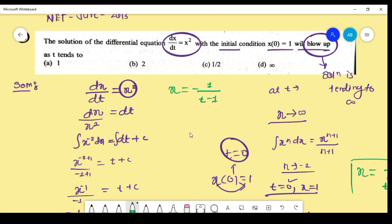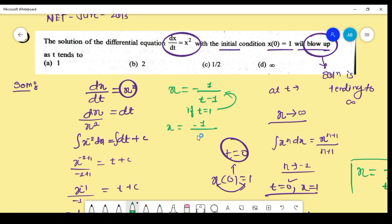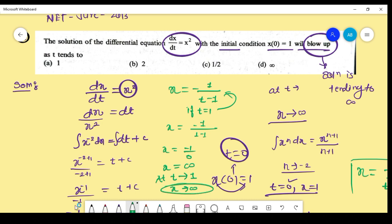Now observe the options. They are asking: for what value of t is the solution tending to infinity? If we put t = 1 in the equation, x = -1/(1 - 1) = -1/0, and something divided by 0 is infinity. So at t = 1, the solution tends to infinity. Options b, c, and d get cancelled.